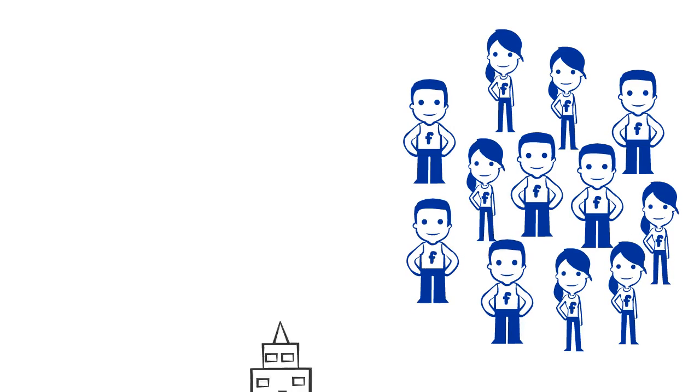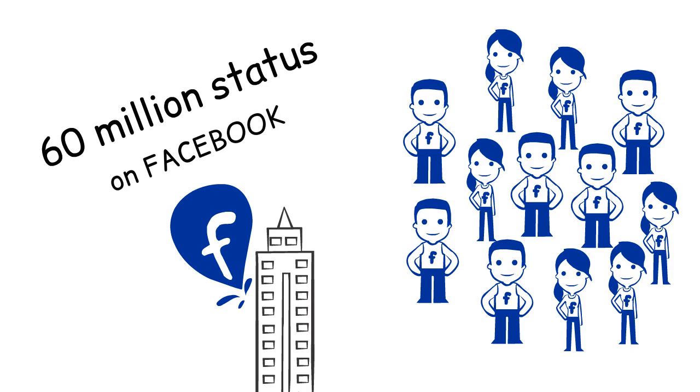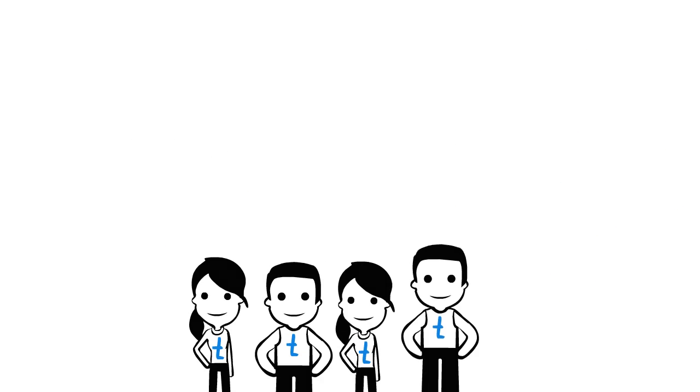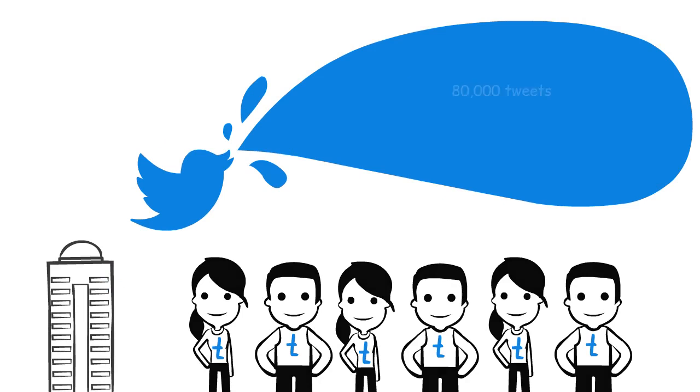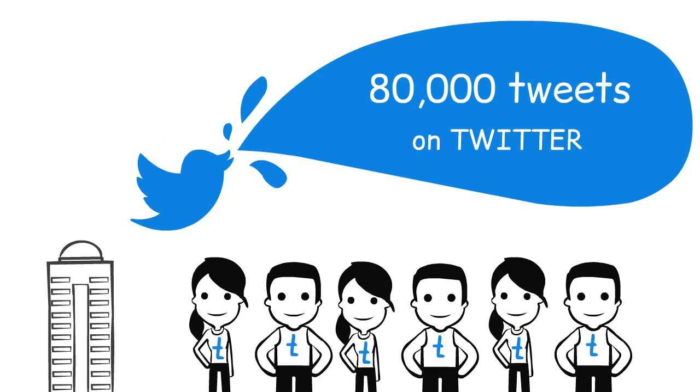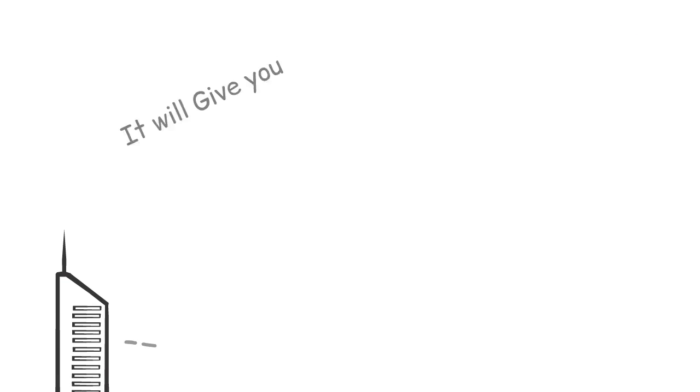60 million status on Facebook, 80,000 tweets on Twitter. It will give you 40,000 YouTube views.